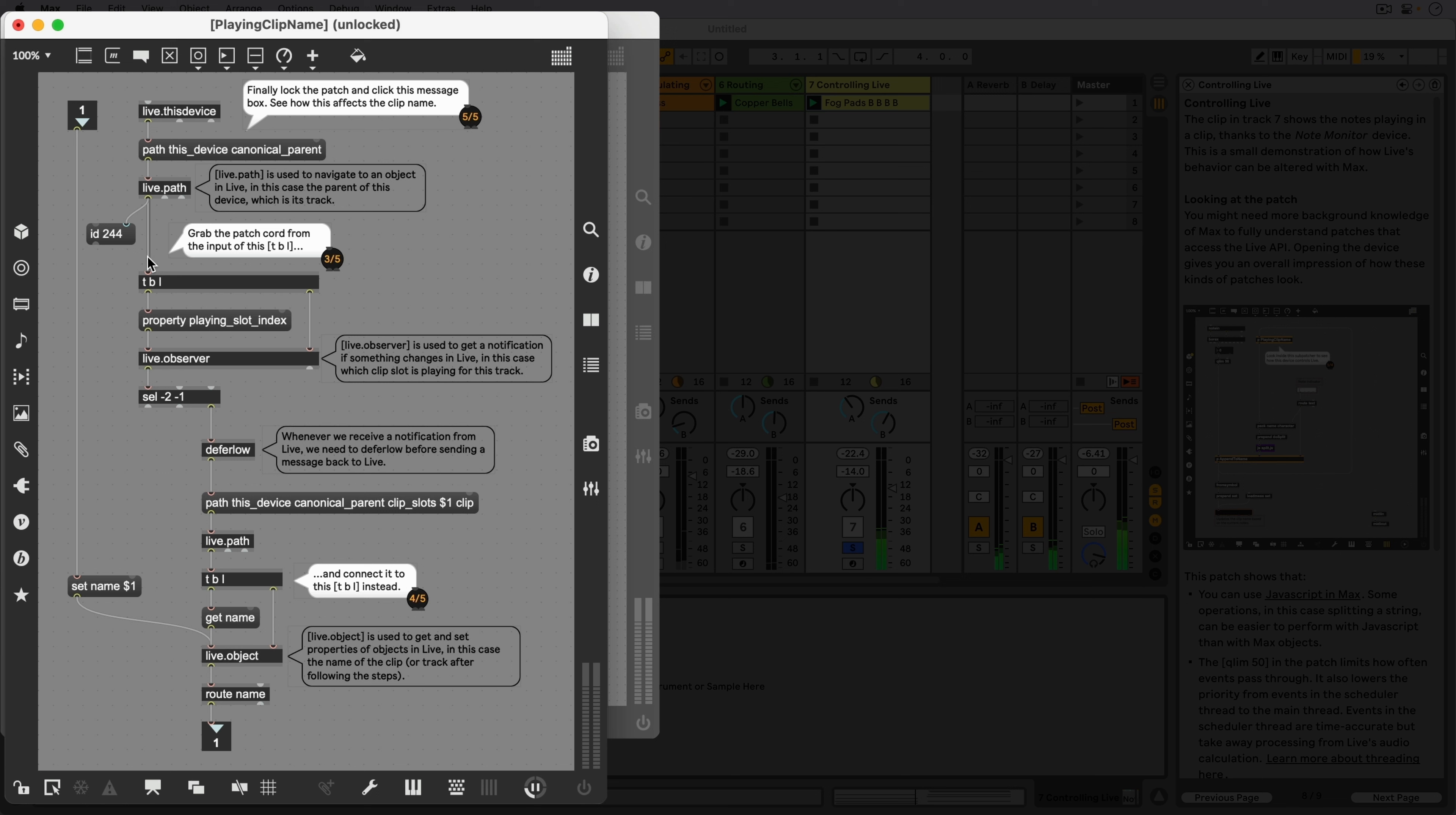This ID is then fed into the right inlet of the Live.Observer object so that it knows what track it should report the index number of the currently playing clip of.